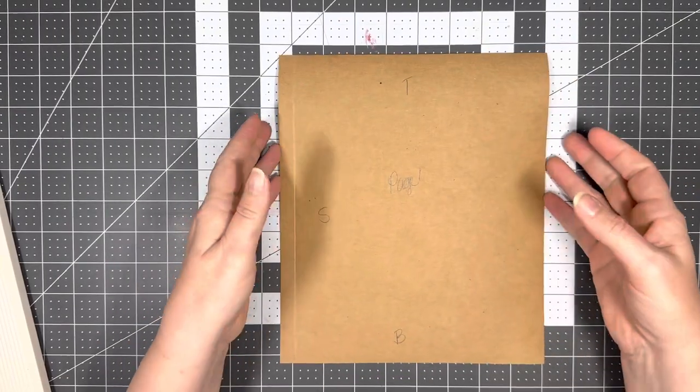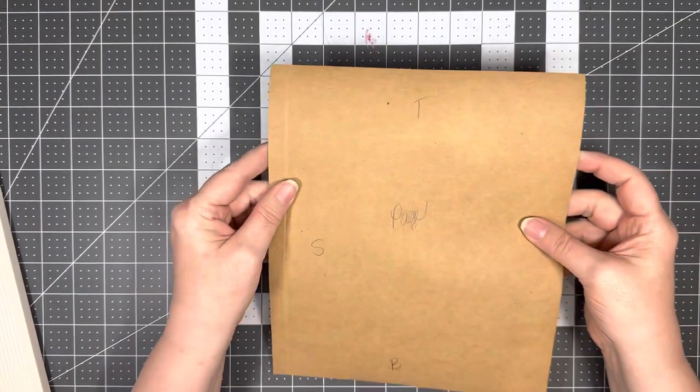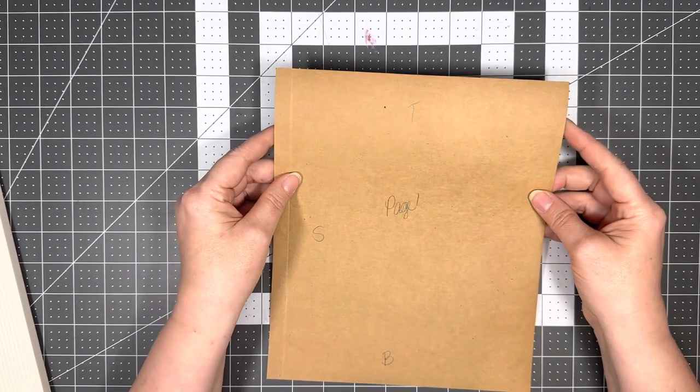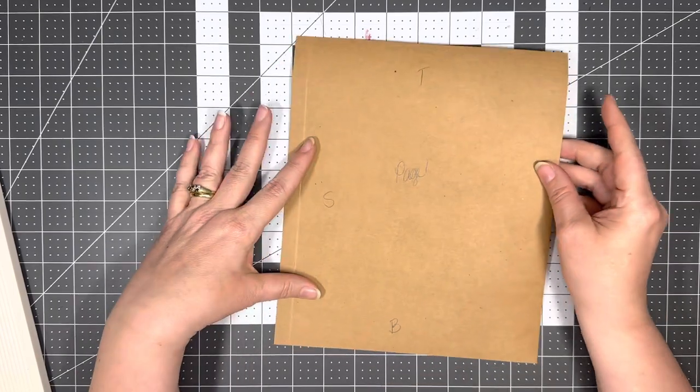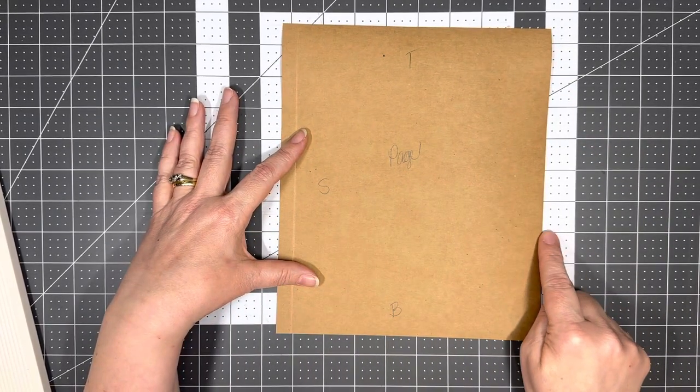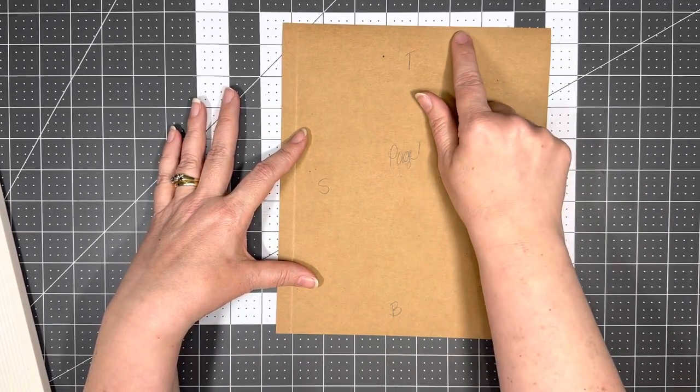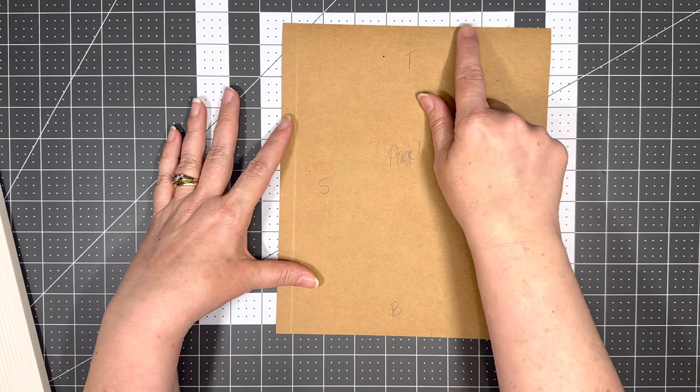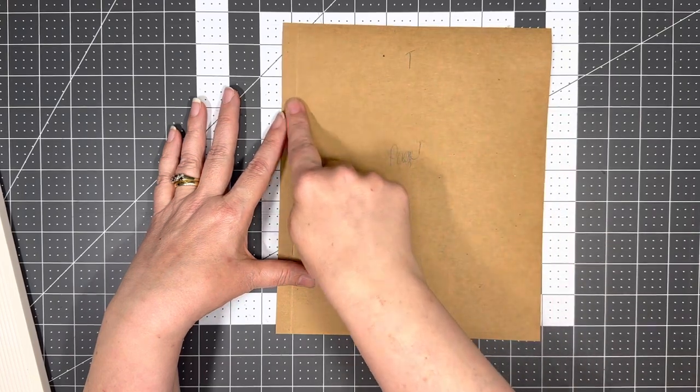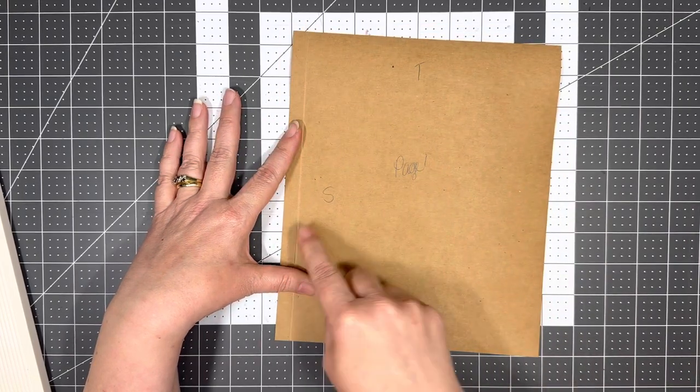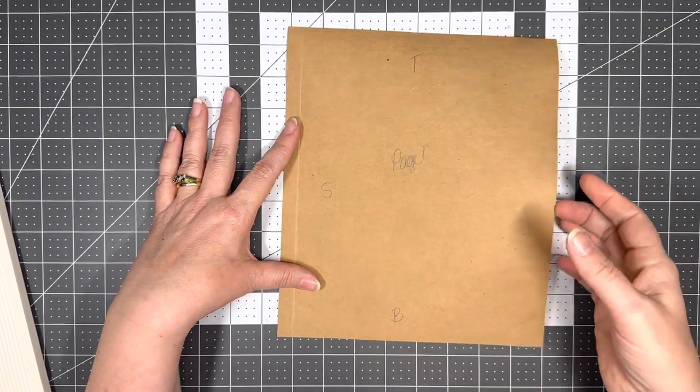So first thing we're going to do, now that we've gone through all the things that you need, and if you don't have these exact things but you have other things that you use, that is fine. The first thing we're going to do is you are going to need four sheets of craft paper and you are going to cut them at eight and a half by ten, and we are going to score at half an inch on the left hand side.